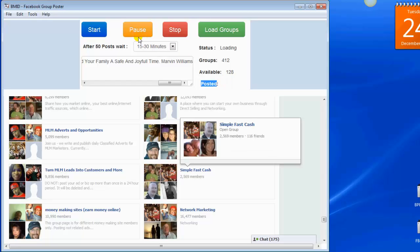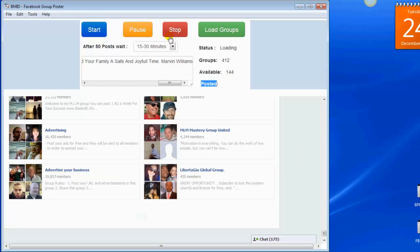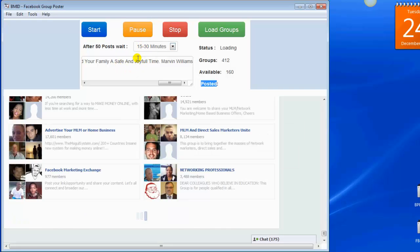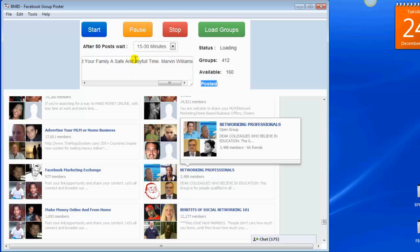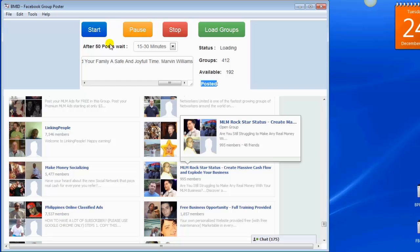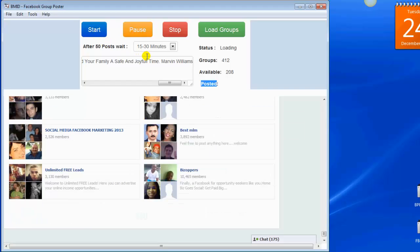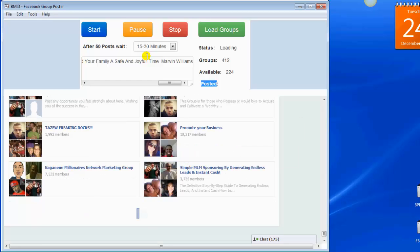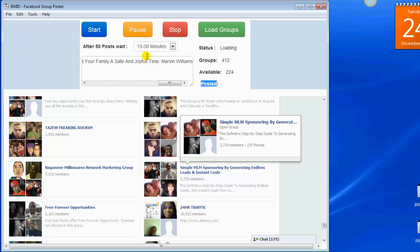You also have the stop feature and the pause feature. If you stop it, it'll reset itself and start all over again. But the pause — if you needed to go somewhere and wanted to pause it, you can pause it, come right back, and press pause again and it restarts from where it left off. Real simple stuff, guys. This is something you can set it and forget it.